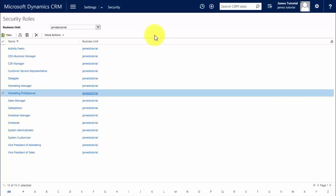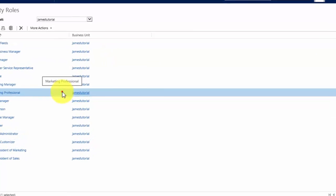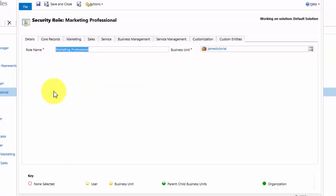If we look at the marketing professional role, we can open the record by highlighting and double clicking, which will open the security role wizard. A few things to consider here. First is that the wizard is broken down into tabs. The first tab controls the details, the role name, and which business unit this is applied to. So you can have different security roles for different business units. A marketing professional in one business unit may have different roles than the marketing professional in a different business unit.